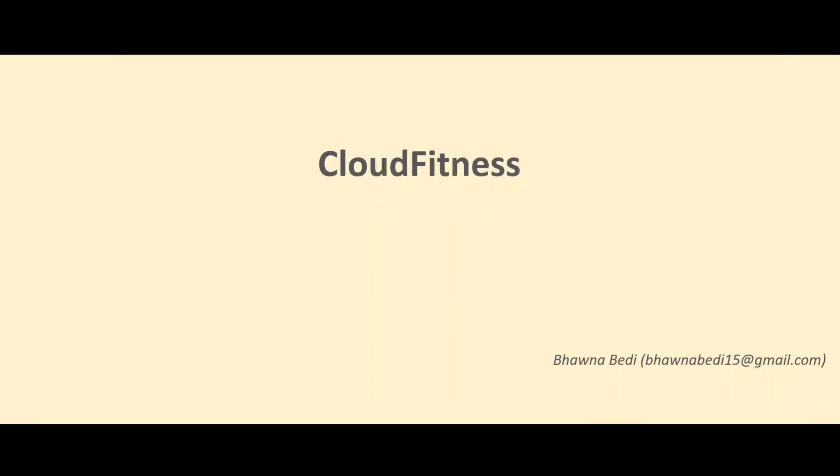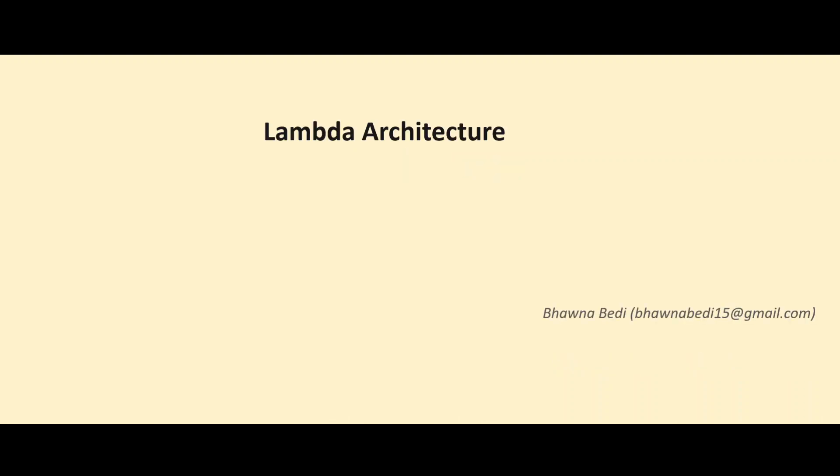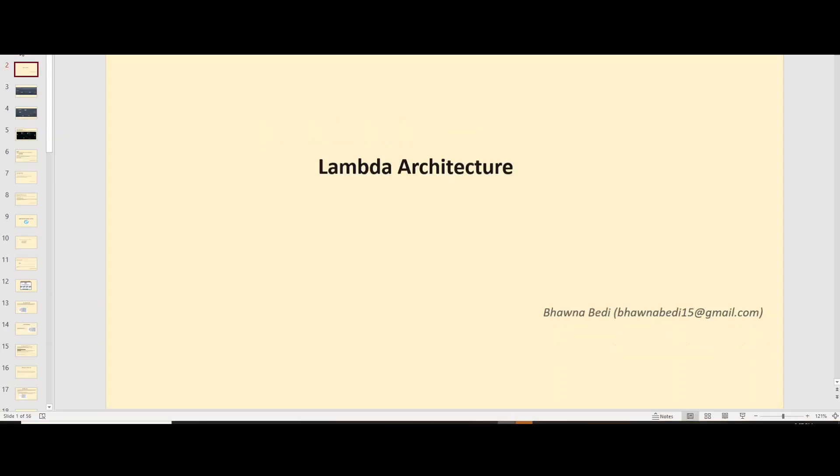Hello and welcome to everybody on Cloud Fitness. Today I'm going to talk about a big data architecture, and I'm pretty sure that most of you would have already heard the name of Lambda Architecture. Today we are going to talk about Lambda Architecture.